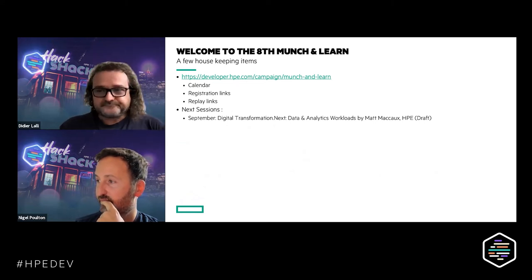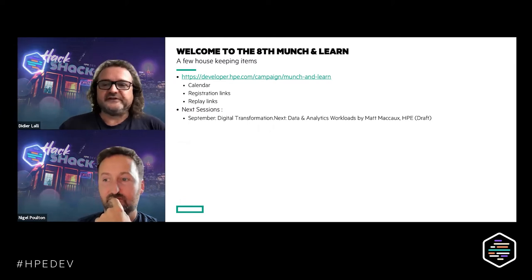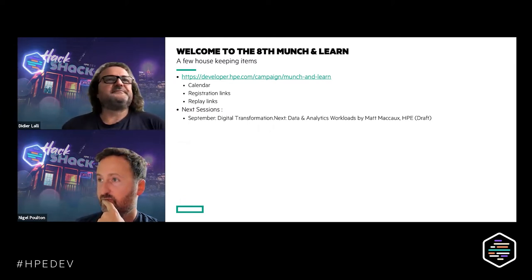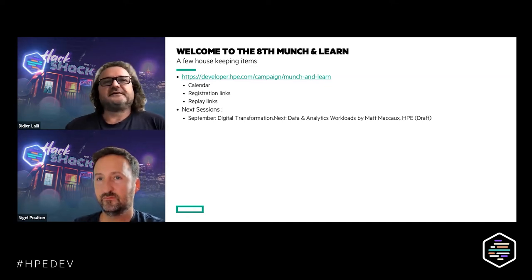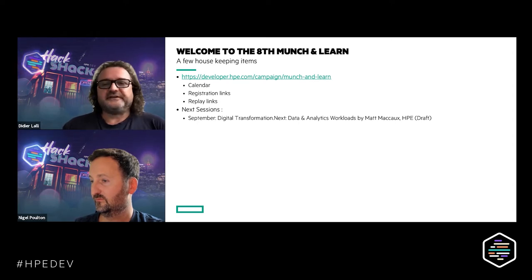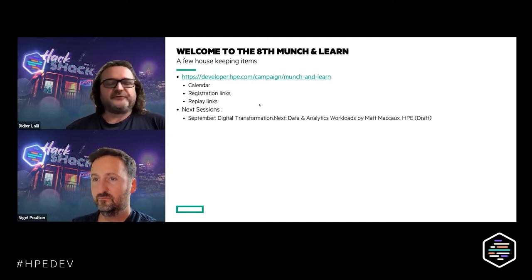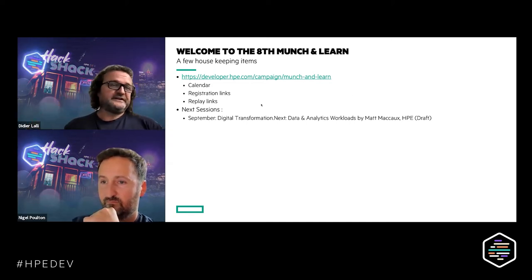This is our eighth Munch & Learn. It's a monthly program that we started with the HP Dev team back in January, and every month we have a new session. You can watch the replay of the previous sessions on our Munch & Learn campaign webpage, and you can also see the new topics that we'll be covering.